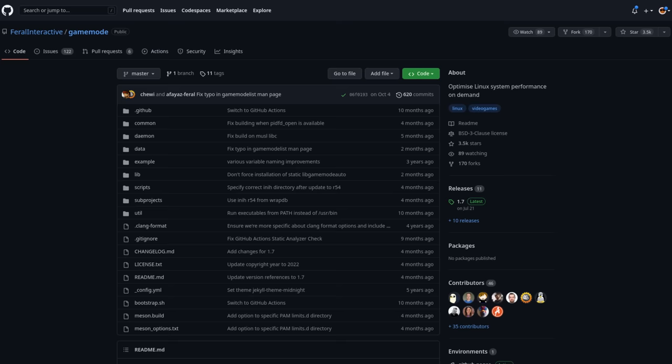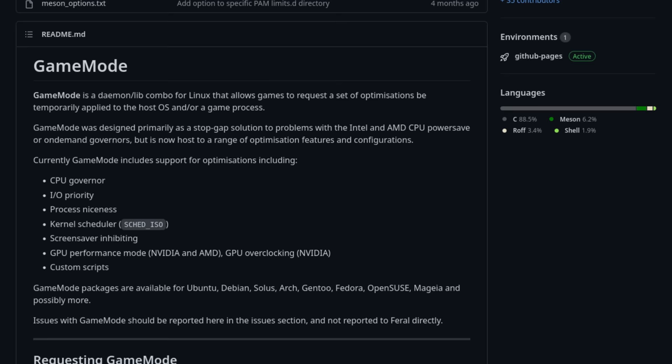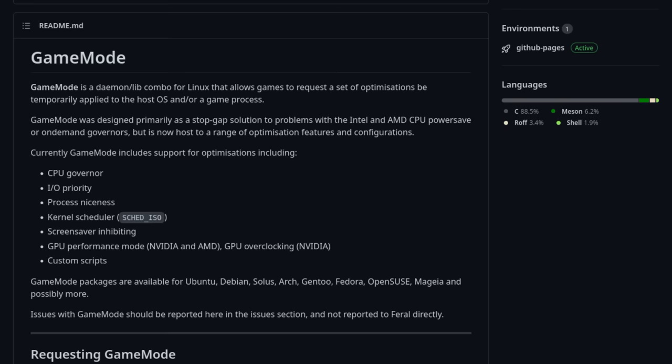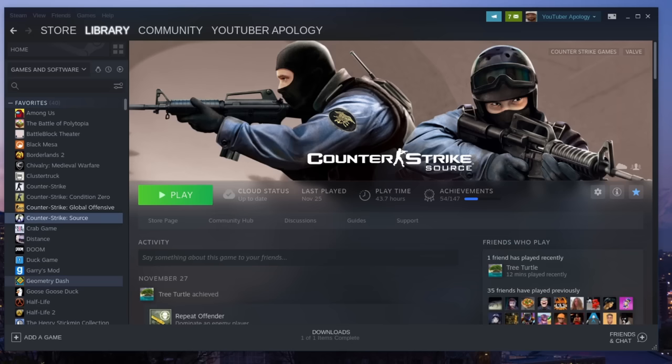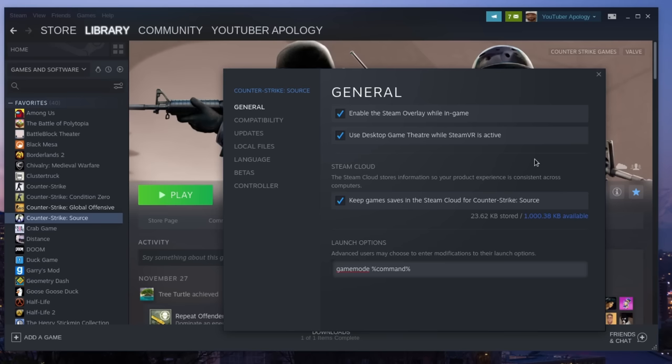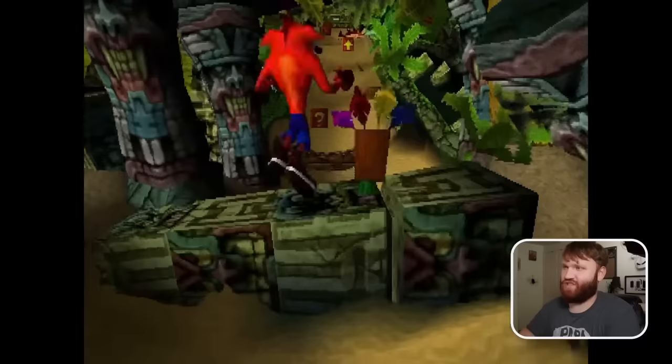Now we're going to talk about game mode. This is a daemon that runs in the background that can be activated with a game. Once activated, it will apply some optimizations to your system, like a CPU governor, IO priority, kernel scheduling, and GPU performance enhancements, in order to make your games run as smooth as possible. Like MangoHUD, most game launchers will have an option to enable it, but for Steam, you'll need to add game mode percent command percent launch option for it to work. Of course, you can get MangoHUD and game mode to run at the same time with Steam.